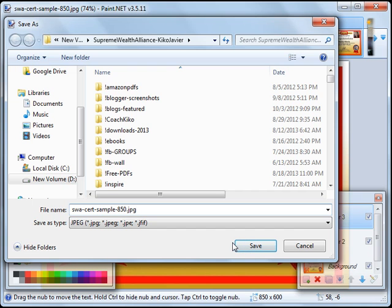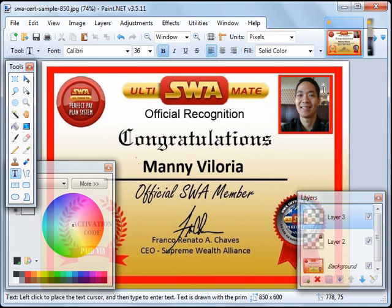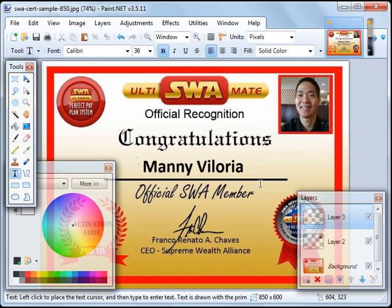And then you'll have a JPEG file which looks like this, which you can then upload into Facebook or even in your blog when you welcome your downlines into SW Ultimate.